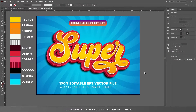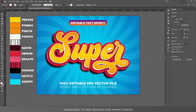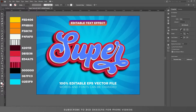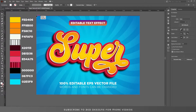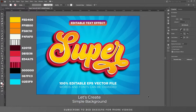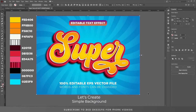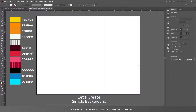Hello everyone and welcome back to another Adobe Illustrator tutorial. Today I'll show you how you can create this beautiful looking 3D text effect in Adobe Illustrator. So let's start the video — first I'll remove everything from the artboard.